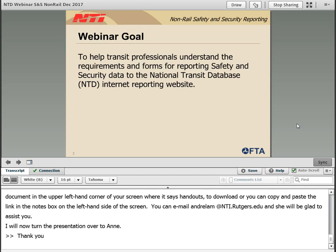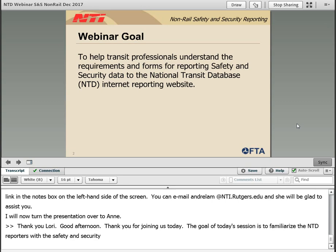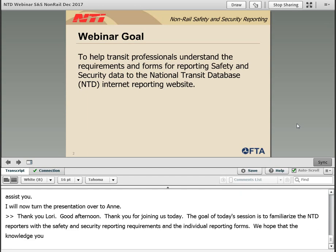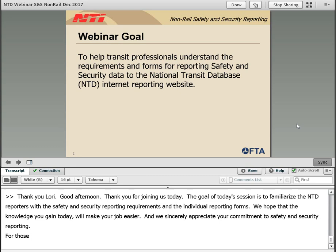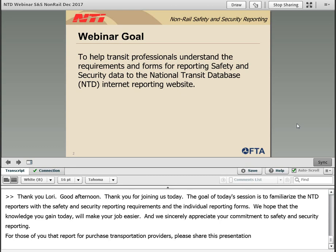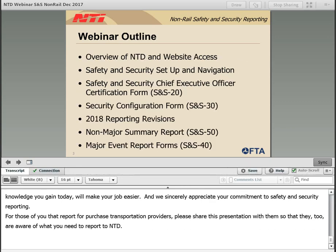Thank you, Lori. Good afternoon, everyone, and thank you so much for joining us today. The goal of today's session is to familiarize NTD reporters with the safety and security reporting requirements and the individual reporting forms. We hope the knowledge you gain today will make your job easier, and we sincerely appreciate your commitment to safety and security reporting. For those of you that report for purchase transportation providers, please share this presentation with them so that they too are aware of what you need to report to NTD.